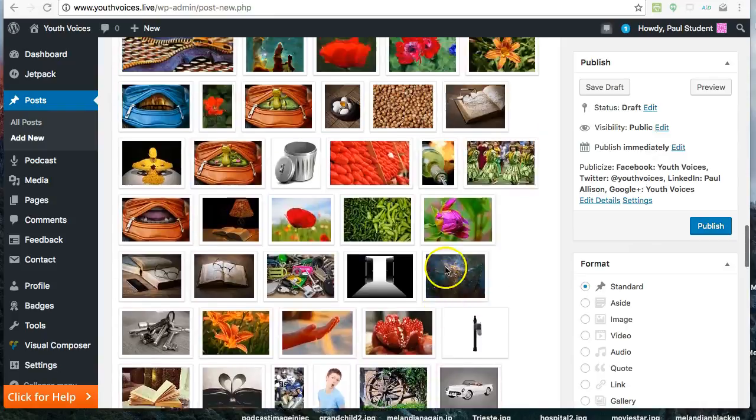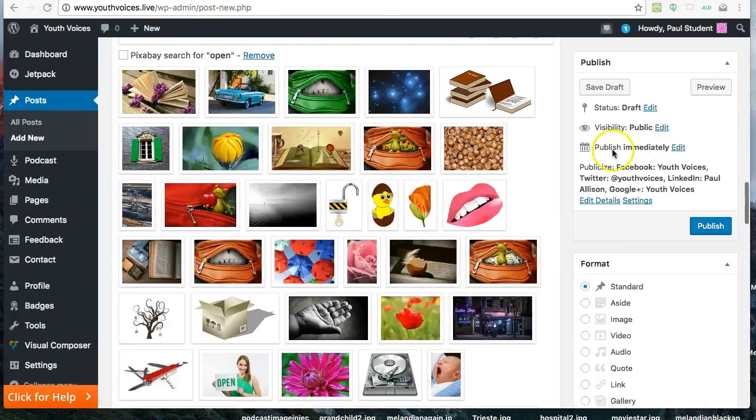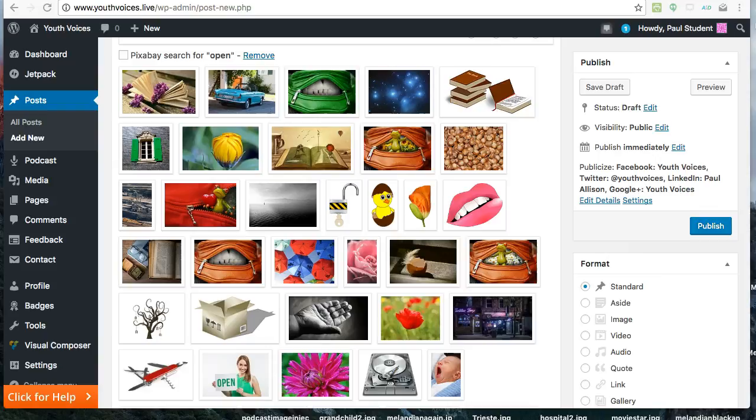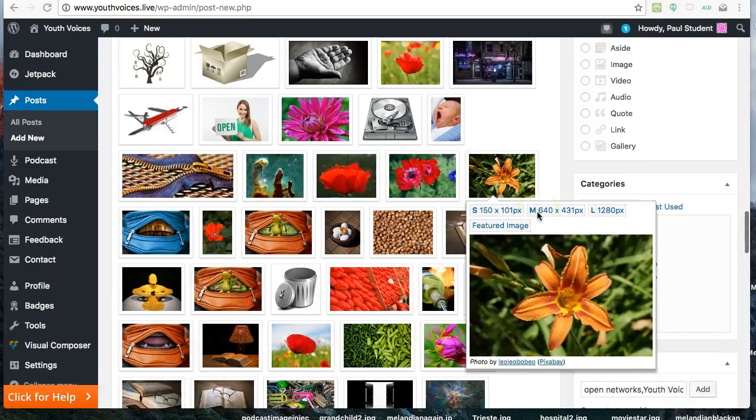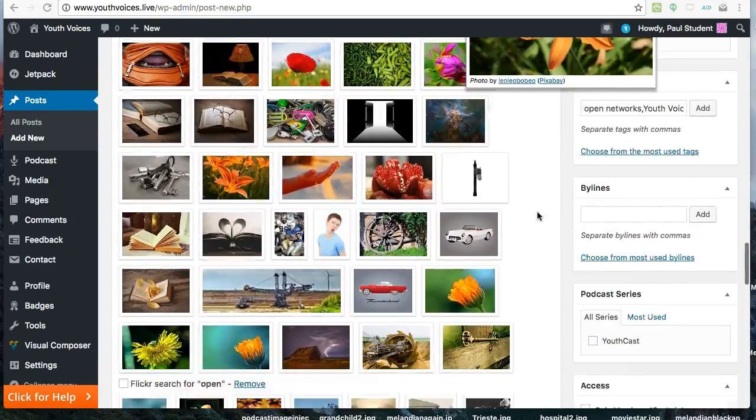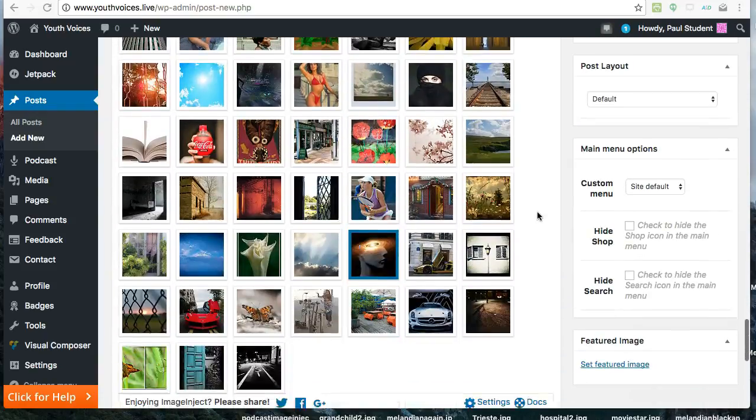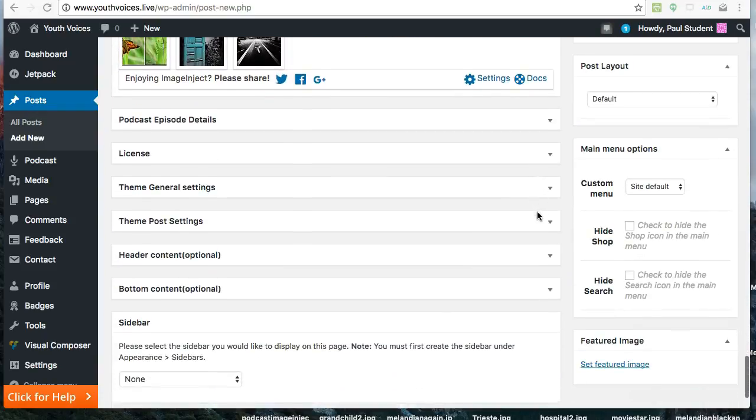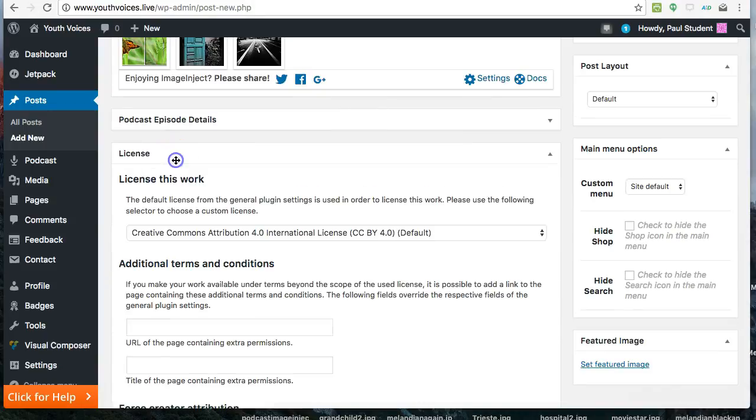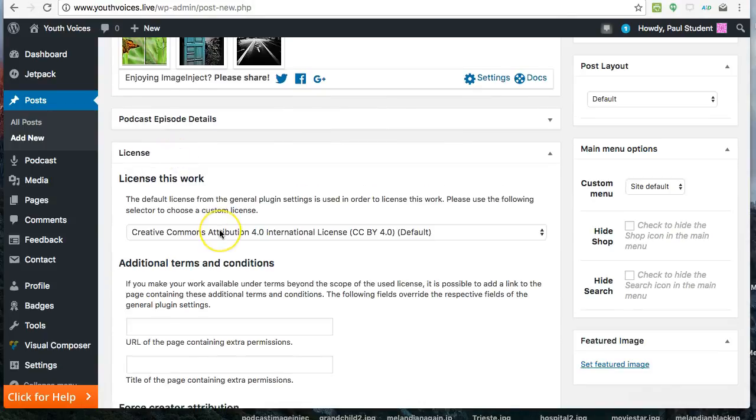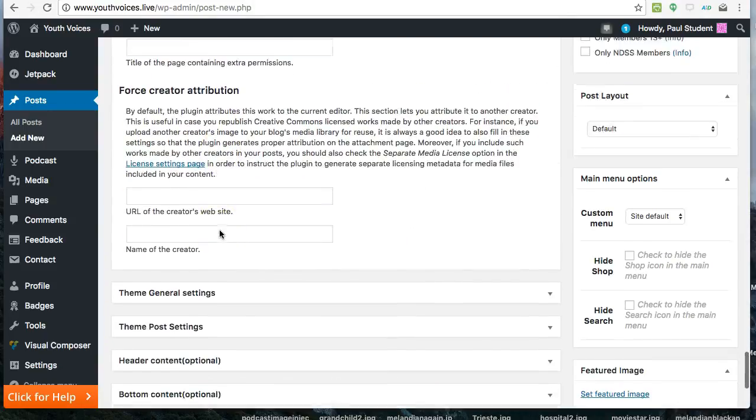You could go ahead and publish your discussion post right now, but there are a couple of other choices you might want to make also. The default license for your post says that others can use your work if they give you credit. If you want to change this, look in the License box for other options.